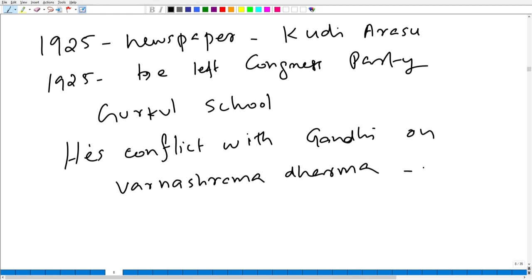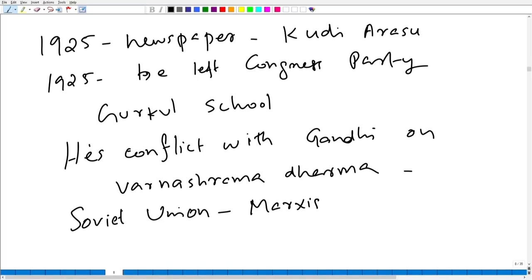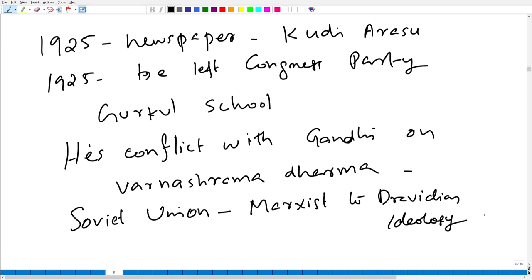He even entered into conflict with Mahatma Gandhi on the question of Varnashrama Dharma — the fourfold division of society into Brahmins, Kshatriyas, Vaishyas, and Shudras. He ended up in argument even with Mahatma Gandhi. Later, he visited the Soviet Union. He was attracted to Marxist ideology and adopted his own version of Marxism, applying it to Dravidian ideology.